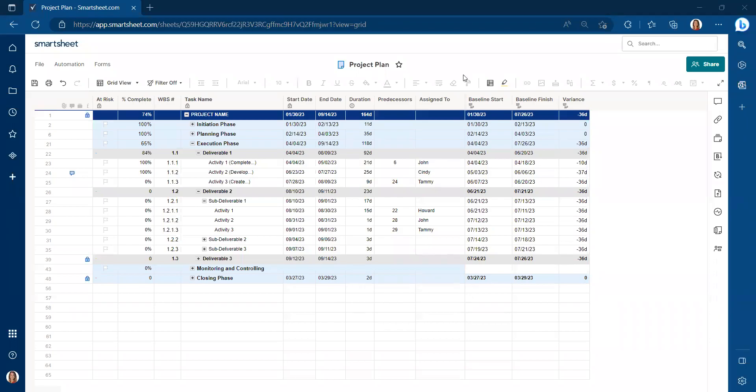Today, we're going to be talking about resetting a project baseline in Smartsheet. Setting a project baseline is highly recommended. A project baseline is something that you want to measure progress against.